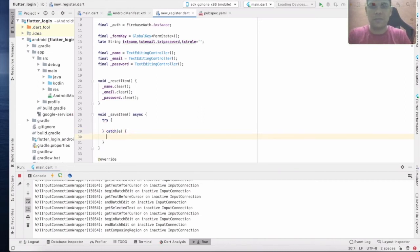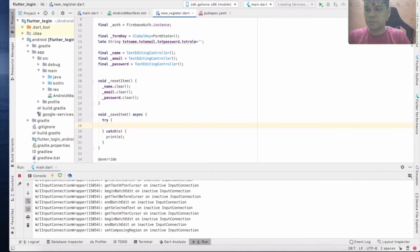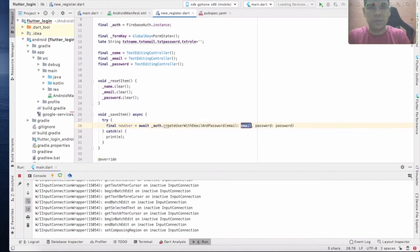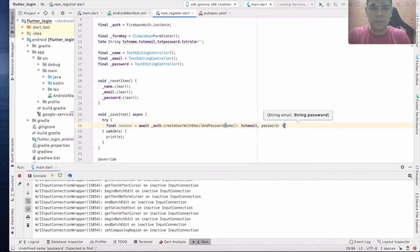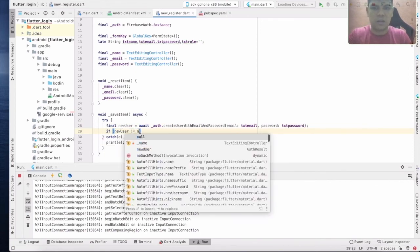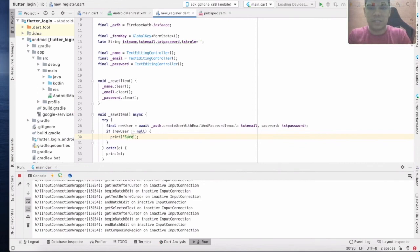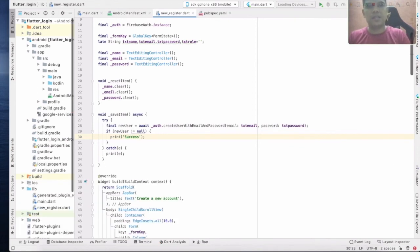Declare a variable: final newUser = await FirebaseAuth.instance.createUserWithEmailAndPassword, passing txtEmail and txtPassword. If newUser is not equal to null, print 'success'. Now you can test whether this function is working.